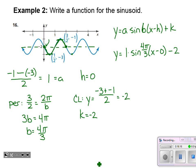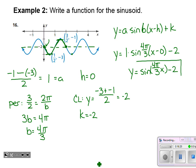Cleaning up the answer: y equals sine of (four pi over three times x) minus two. That's some powerful learning happening right there when you construct something like that.